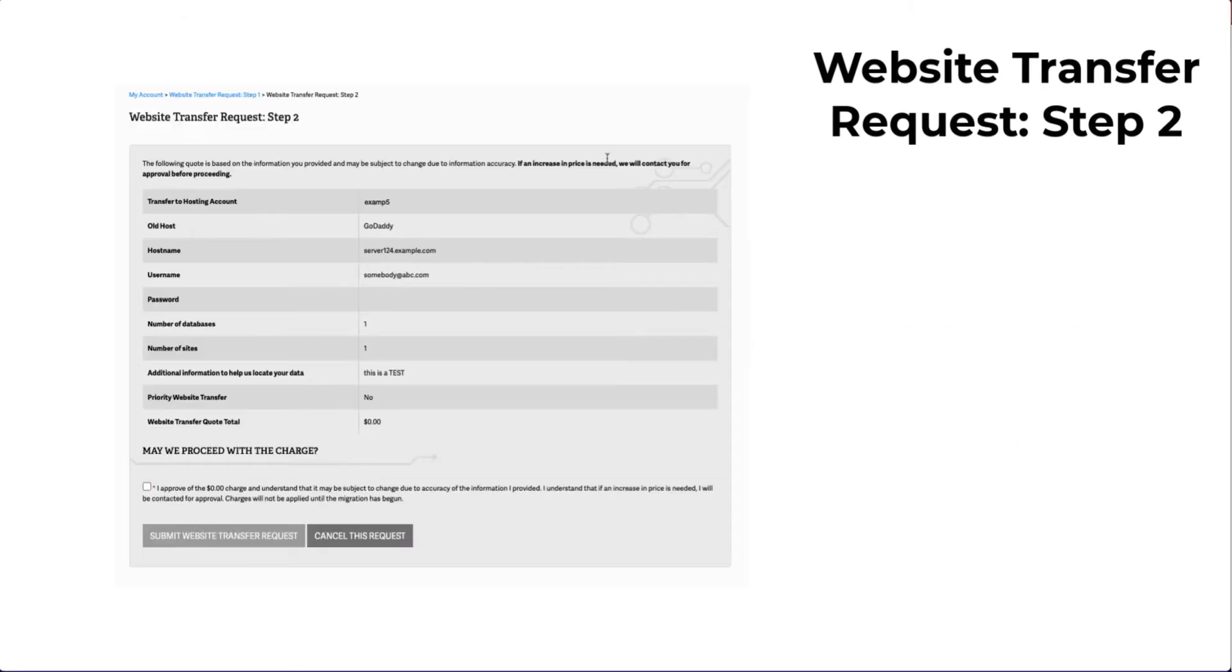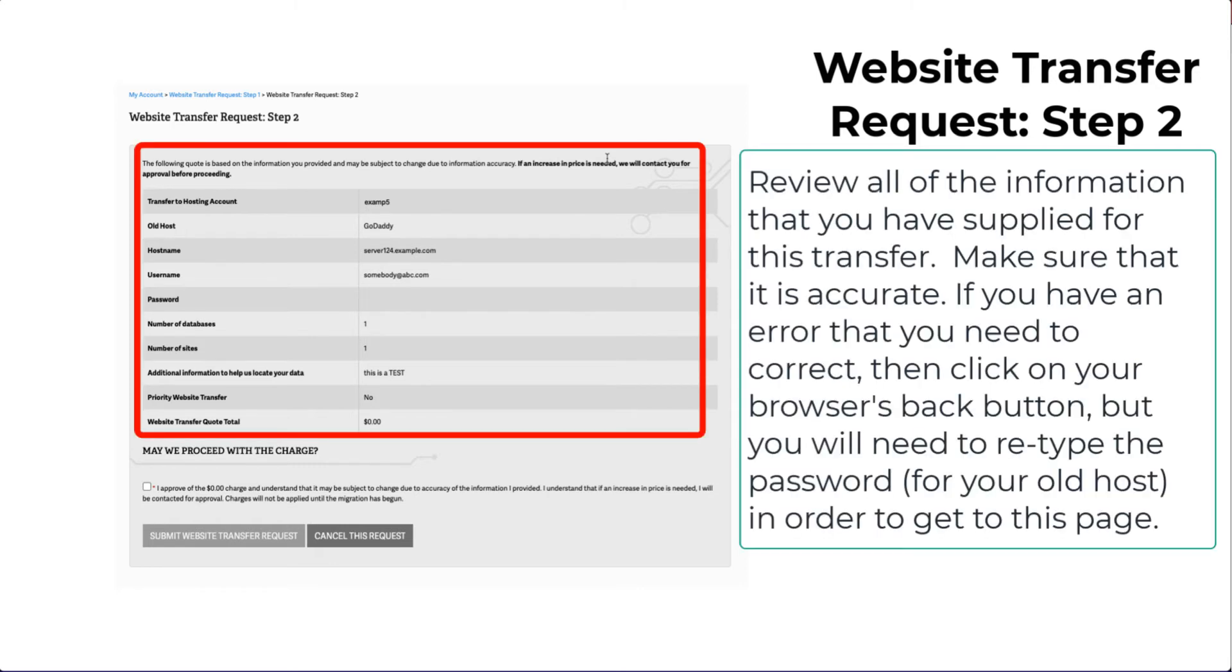Once you click on Continue, you will see the page change to a page labeled Website Transfer Request Step 2. Here you can review the information that you added.